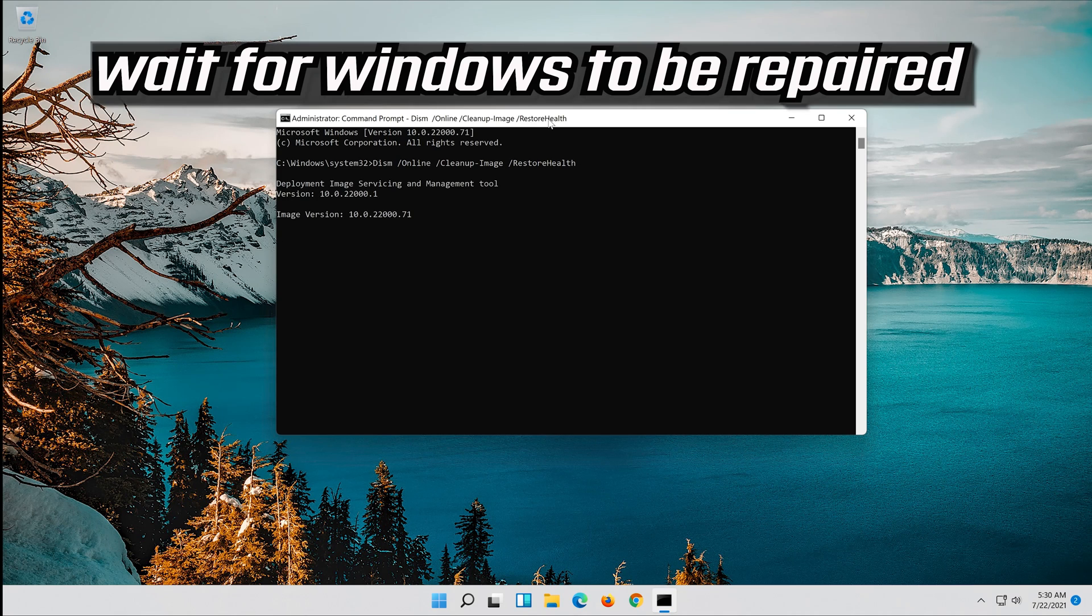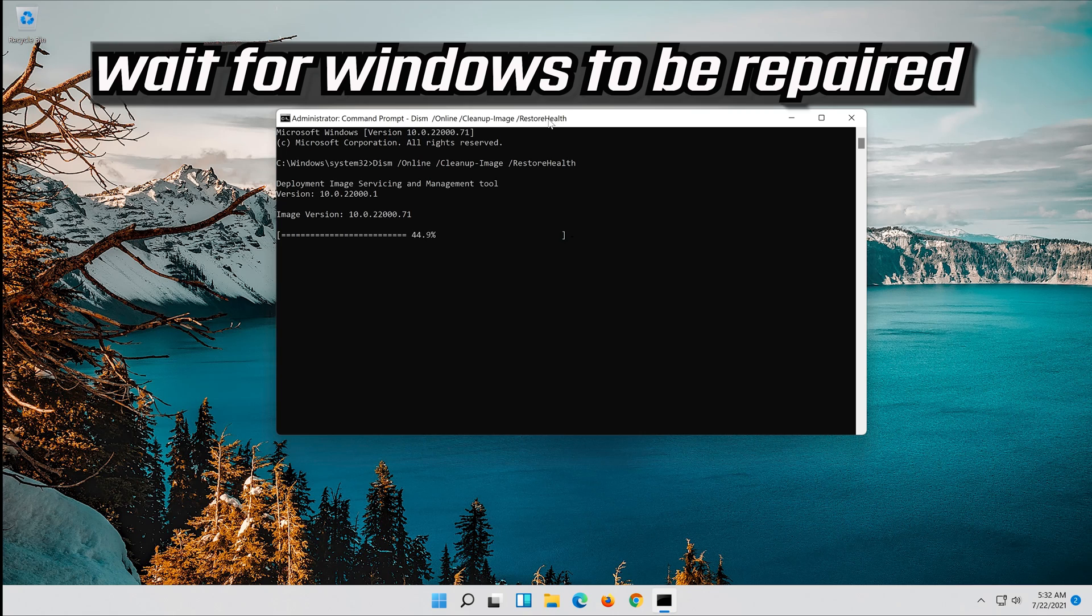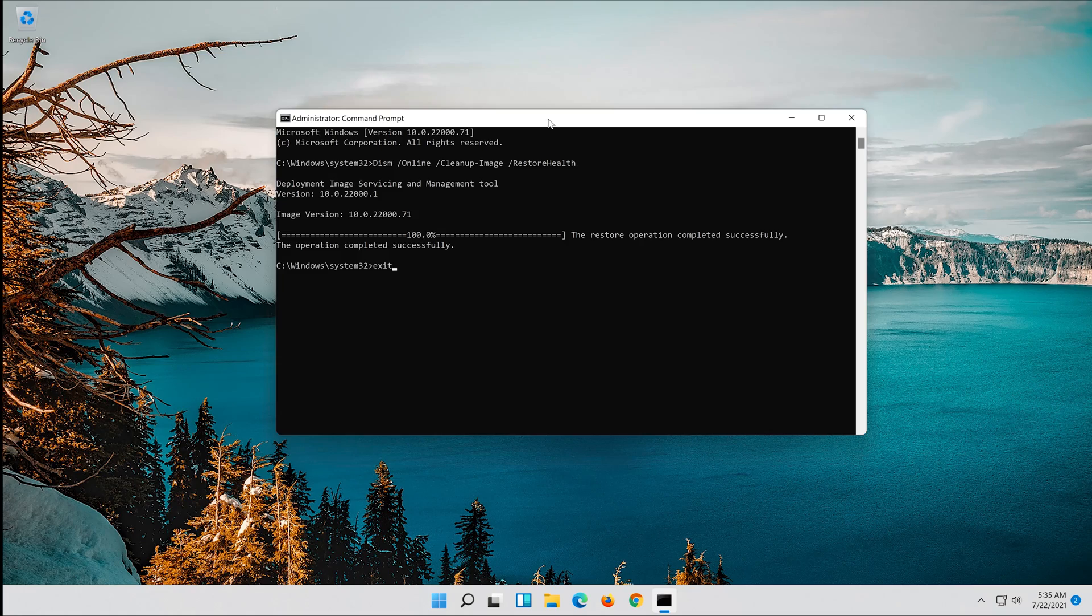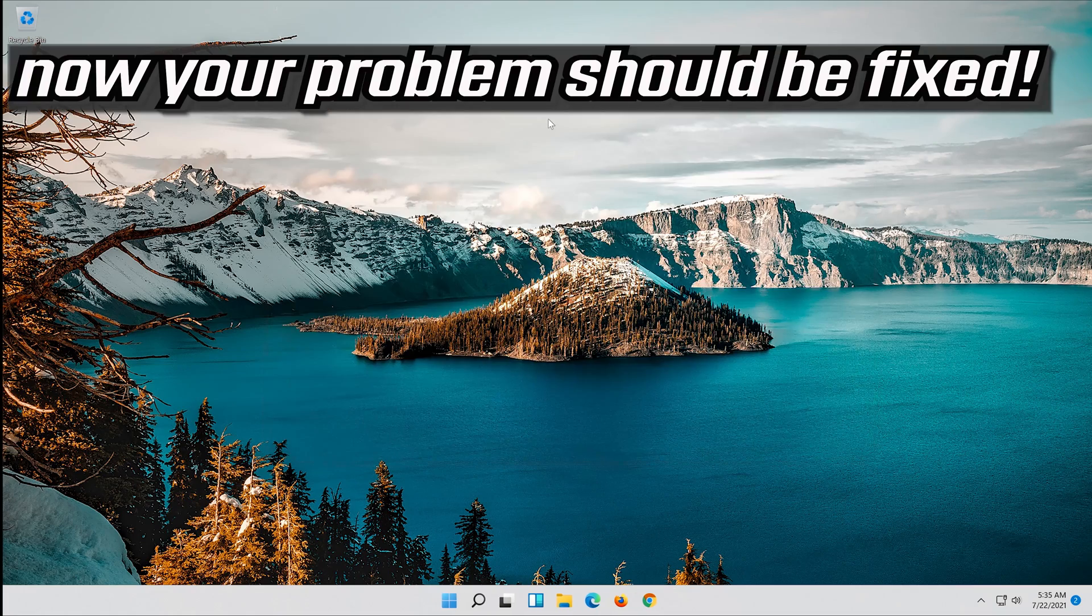Wait for Windows to be repaired. Type Exit and then press Enter. Now your problem should be fixed.